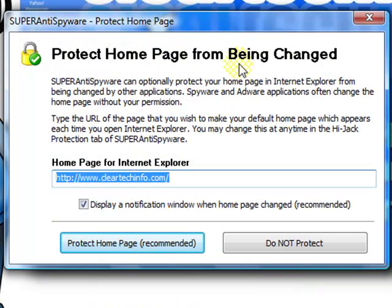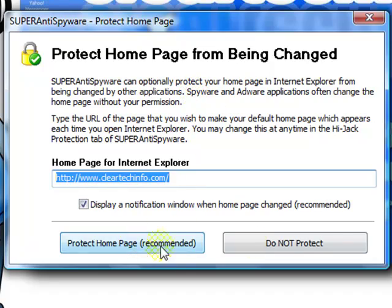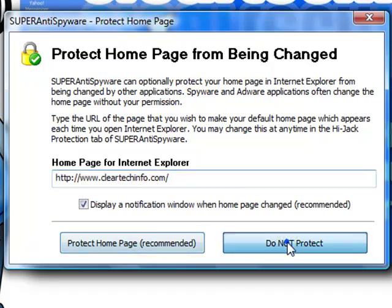This will protect your homepage from being changed by any malicious software. Just read everything here and then you decide.